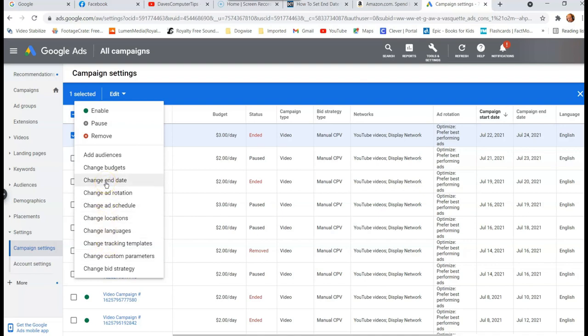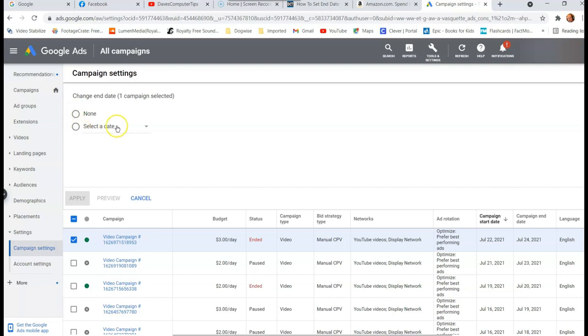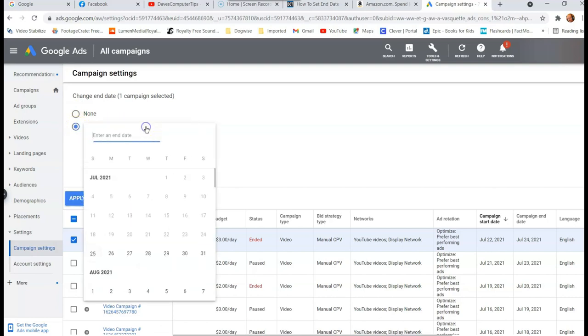So we're going to click on change end date and then this will come up here. Now you can have no end date, which is not what we want. We want an end date. So you don't even have to click the circle. You just have to click the little down arrow to the right. And that brings up this.